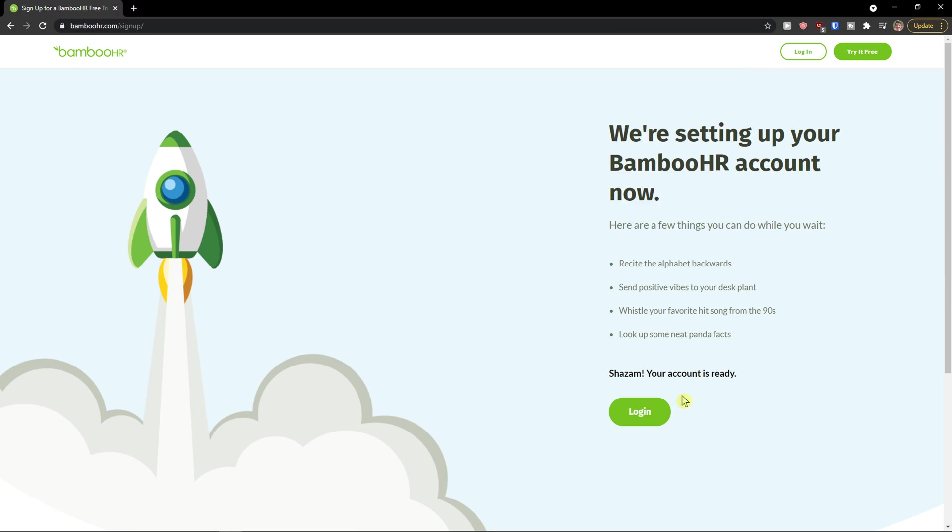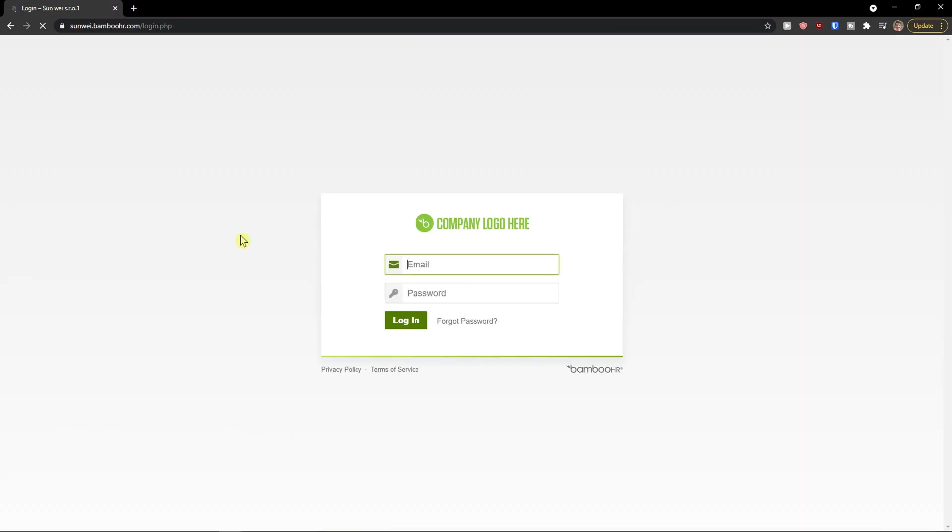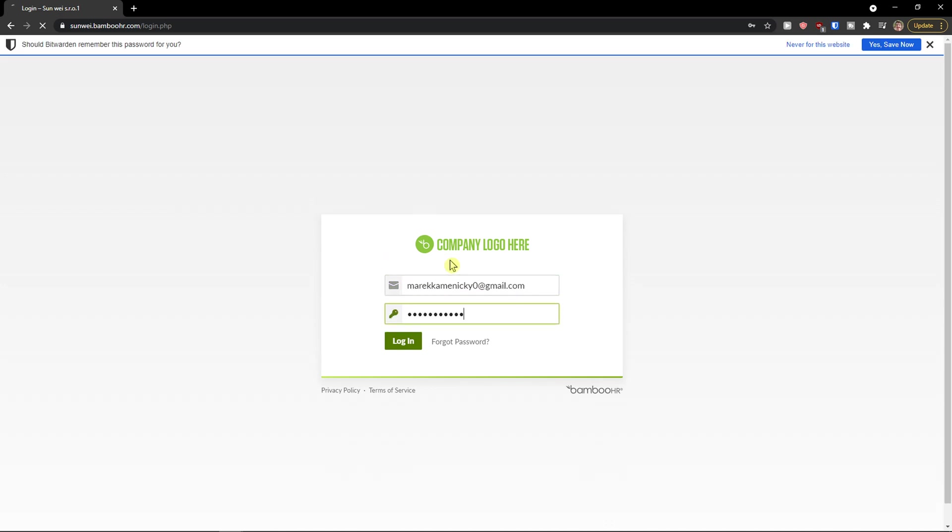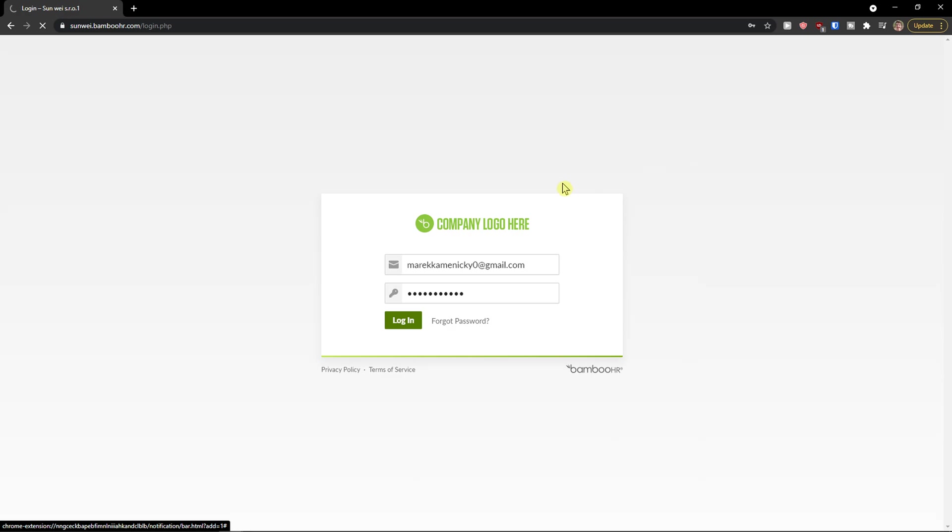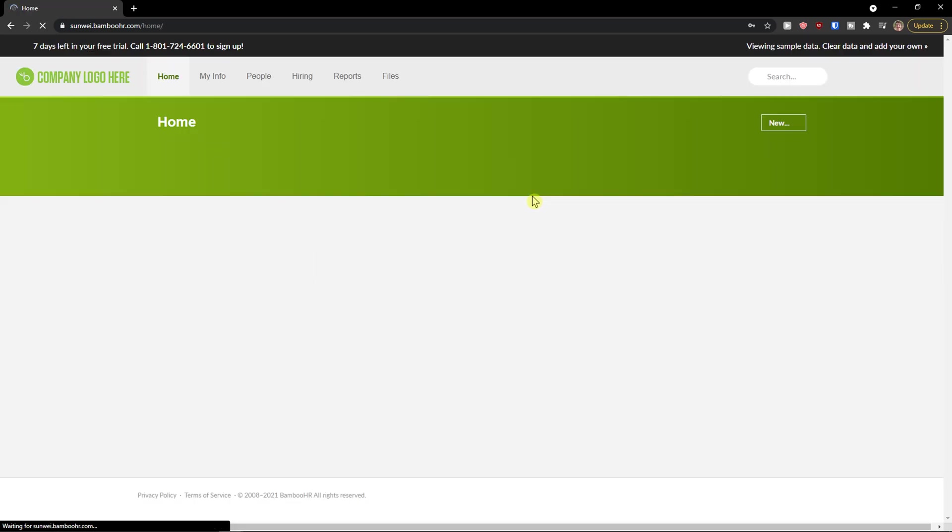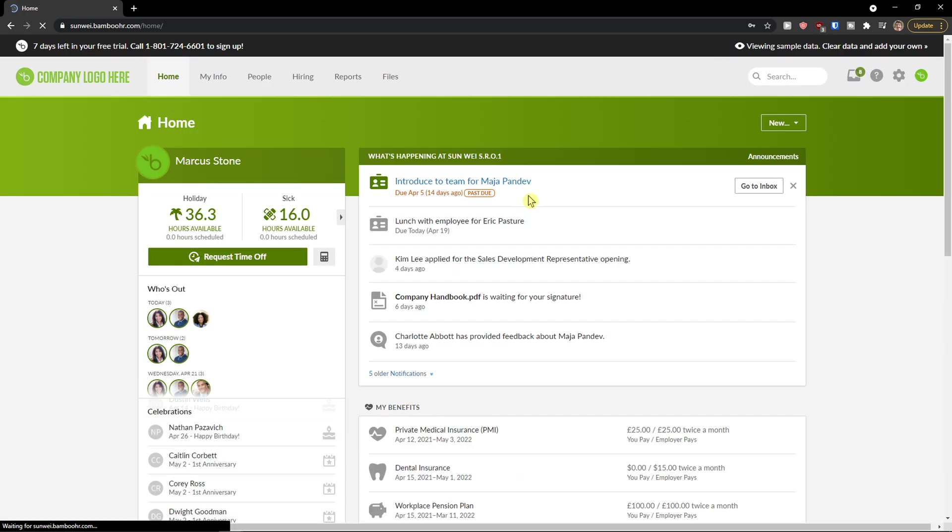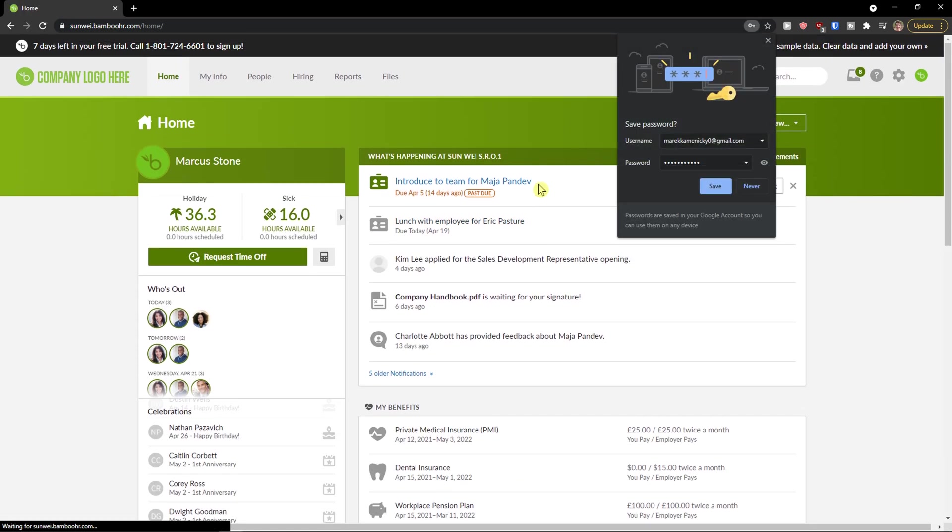And voila your account is ready. So again I'll just add here my password and email and I just created it and I'm going to log in. And here we go.